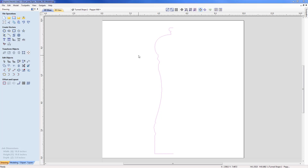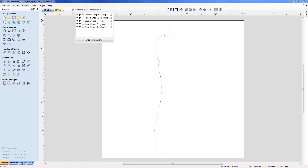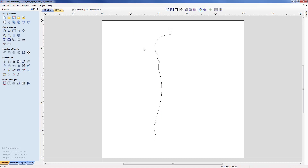Before we take a look at the individual commands, let's look at the data contained within this job. We have five separate layers: two with profiles dedicated to the turn shape and three for the spun shape. Currently our active layer is 'Turn Shape One - Pepper Mill' and that is the profile we see on the screen. We don't have the full shape for the pepper mill, just a representation of one half with a theoretical centre line running down the middle.